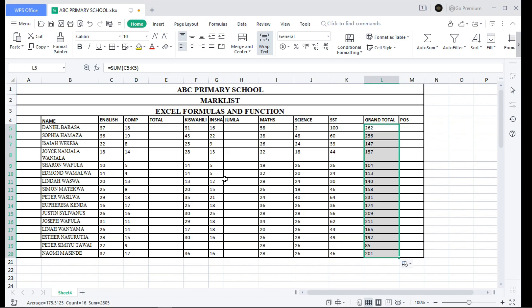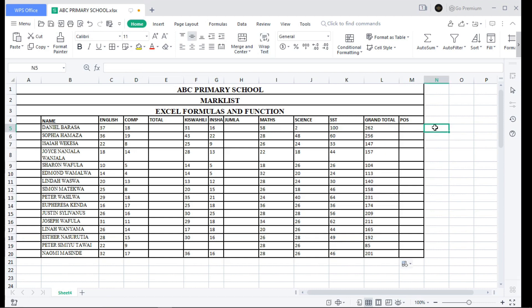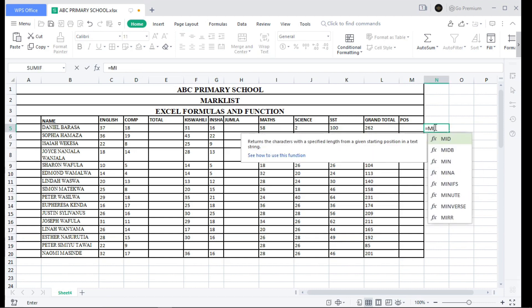Now let's discuss the MIN function. If you want to find the minimum value in a table array, searching manually can be tedious. There's a function to check for the minimum value — begin with the equal sign, then write MIN.